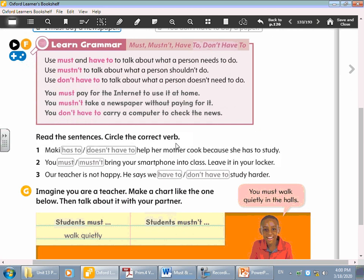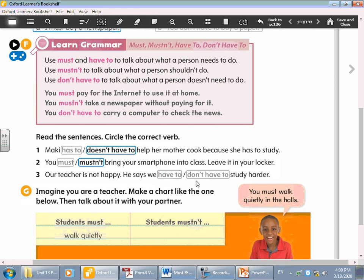Read the sentences and circle the correct verb. Mark has to / doesn't have to help her mother cook because she has to study. Which one? Doesn't have to. You must / mustn't bring your smartphone into class — leave it in your locker. Must or mustn't? You mustn't. Our teacher is not happy. He says we have to / don't have to study harder. We have to.